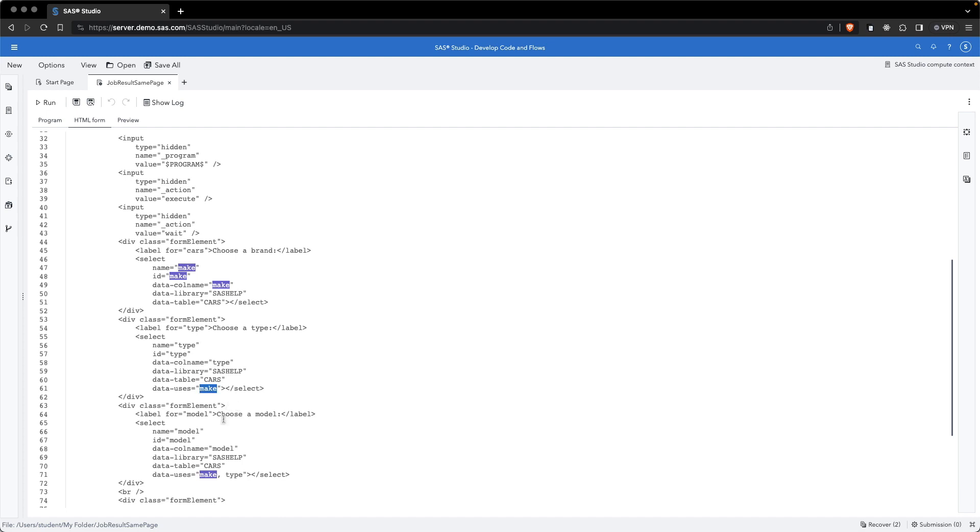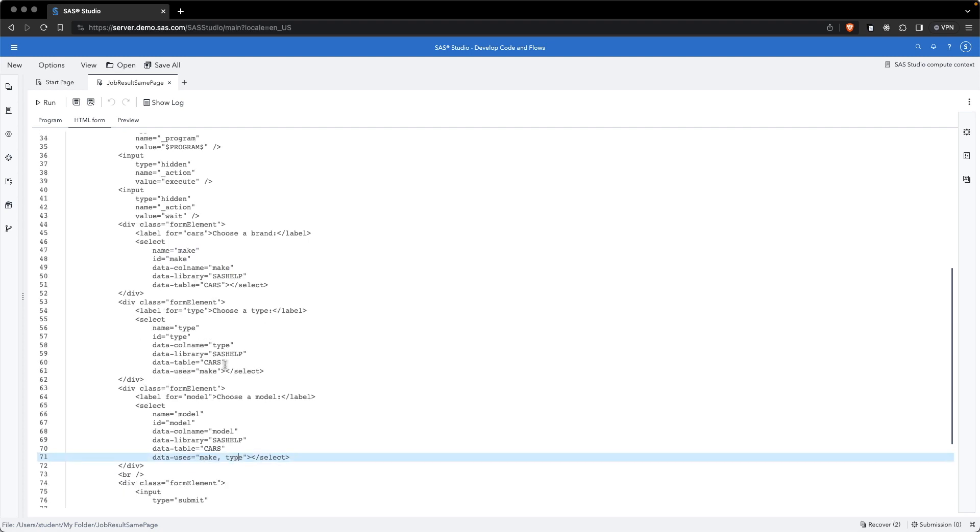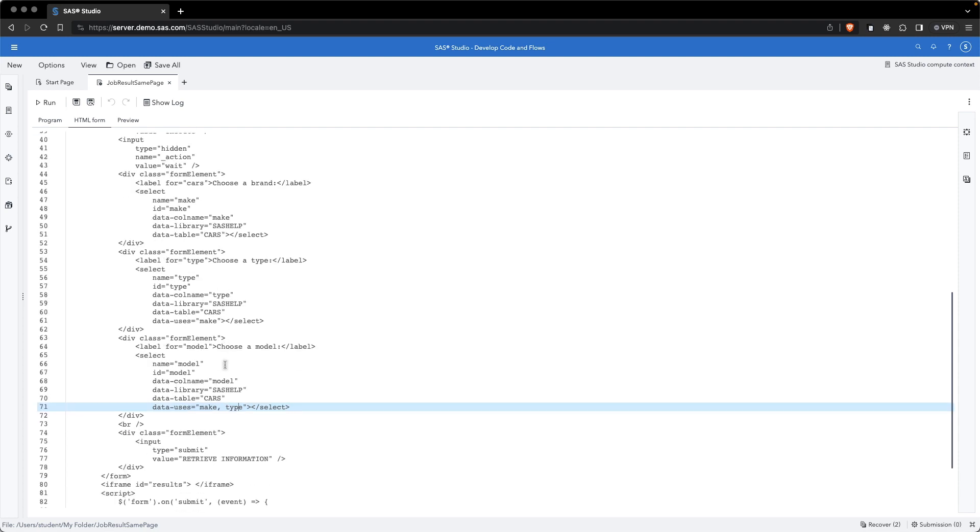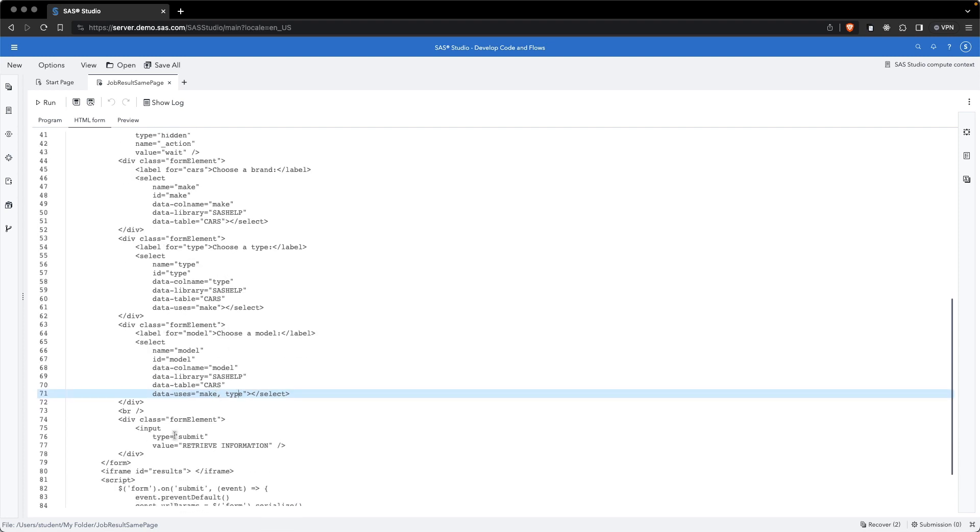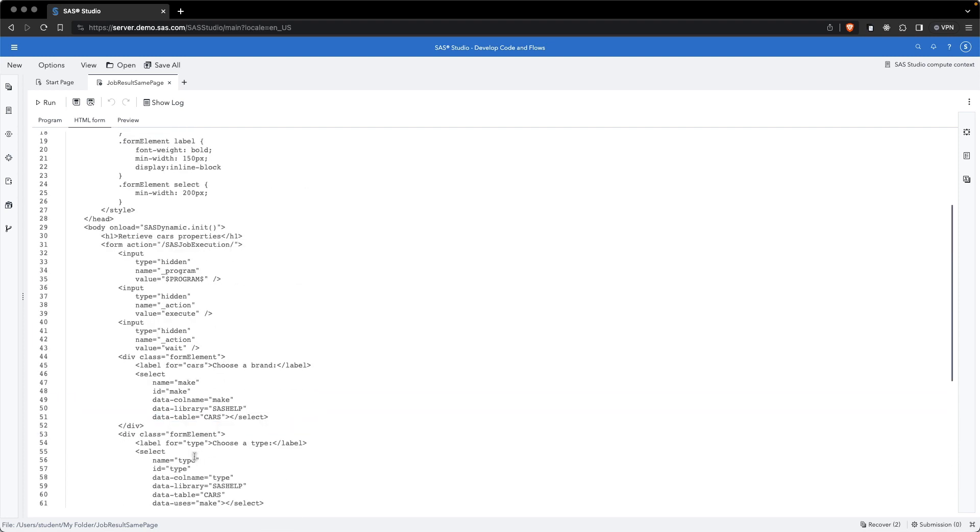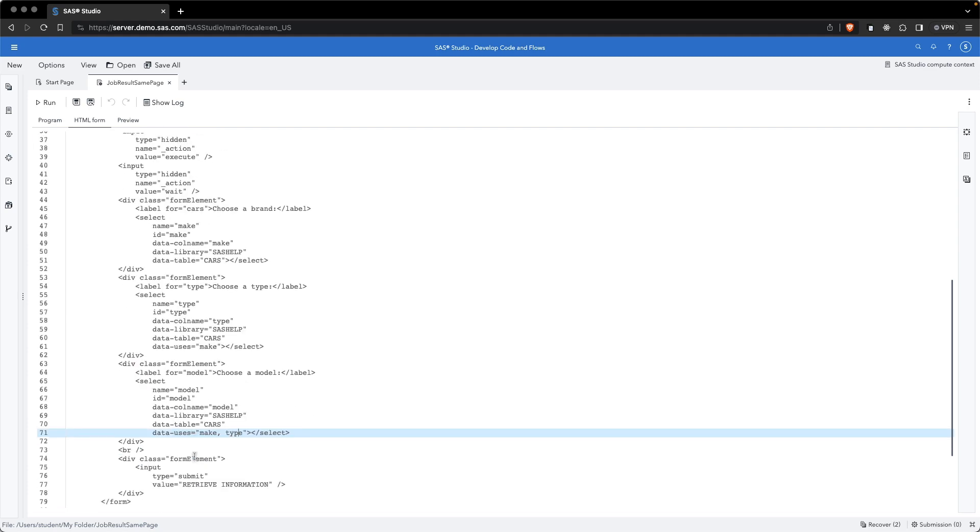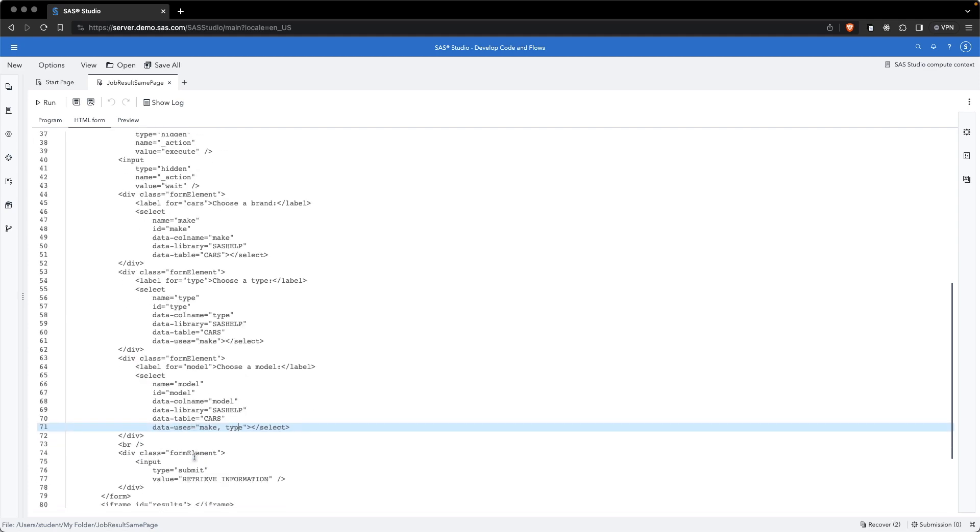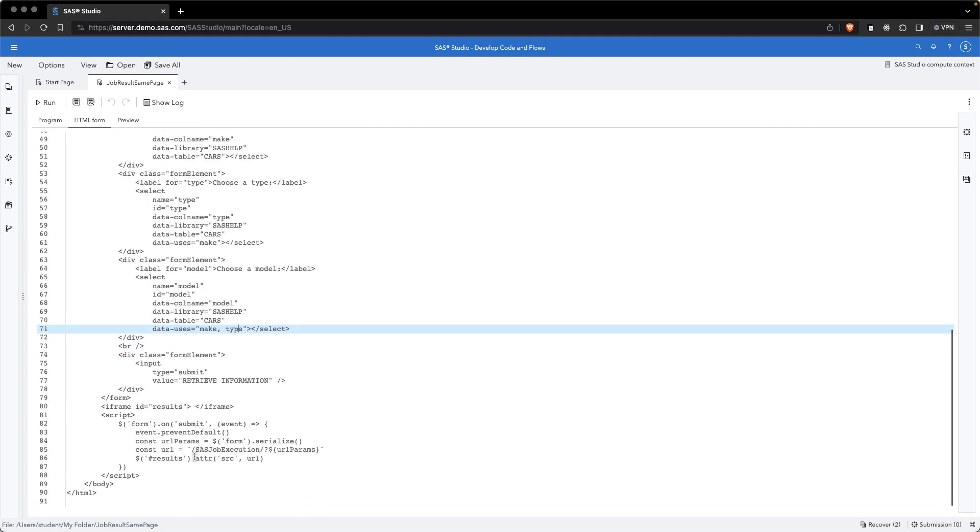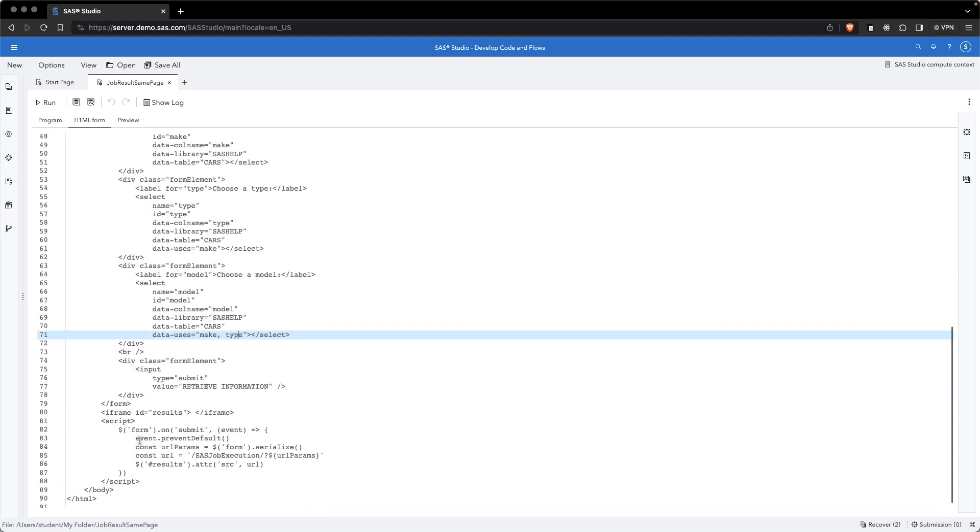Then we do the same for to choose the model, and in that case, you see that we are combining make and type. So basically the two form elements that we have defined earlier. We have finally the submit button, and we define after that an iframe, and the iframe will display the result.